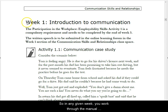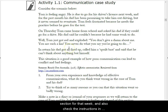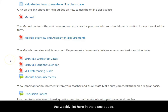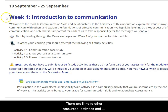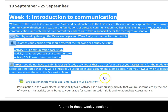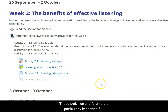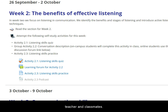So in any given week, you work through the manual section for that week and also check the instructions in the weekly list here in the class space. There are links to extra resources, activities and forums in these weekly sections. These activities and forums are particularly important when you're studying online, as they allow you to interact with your teacher and classmates.